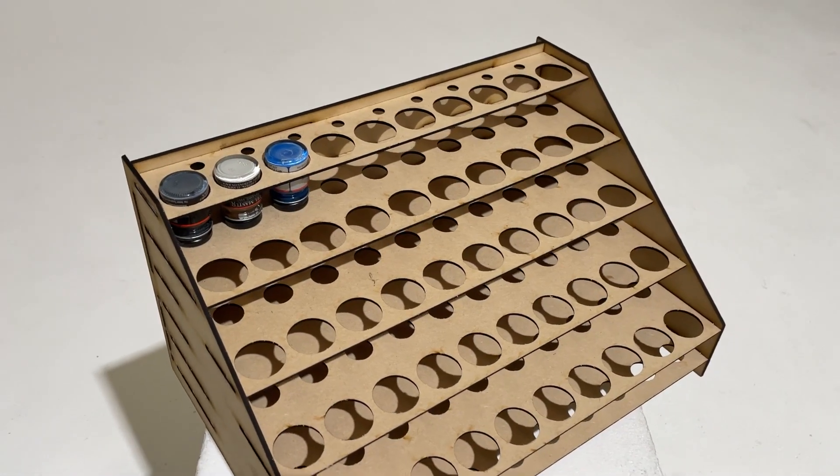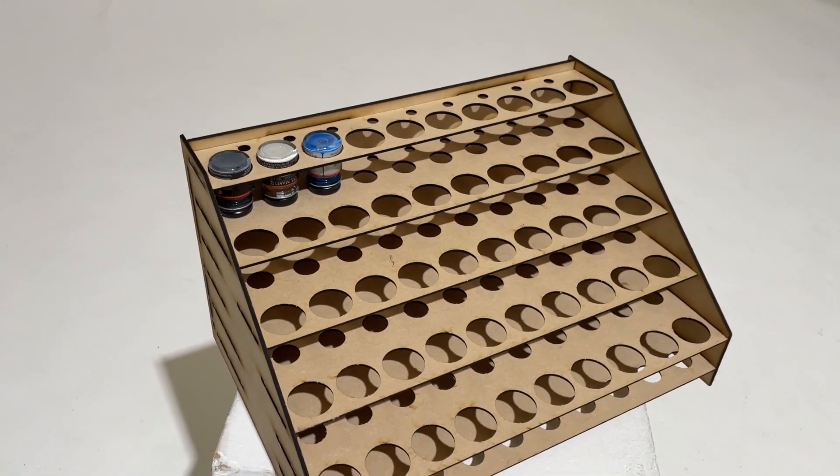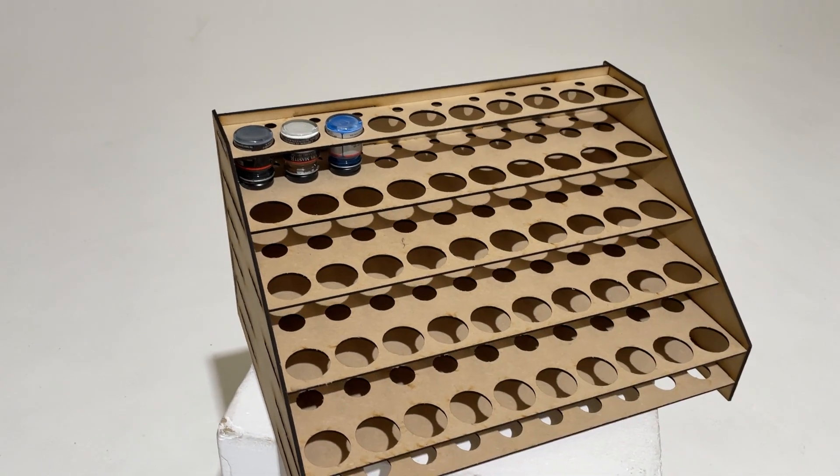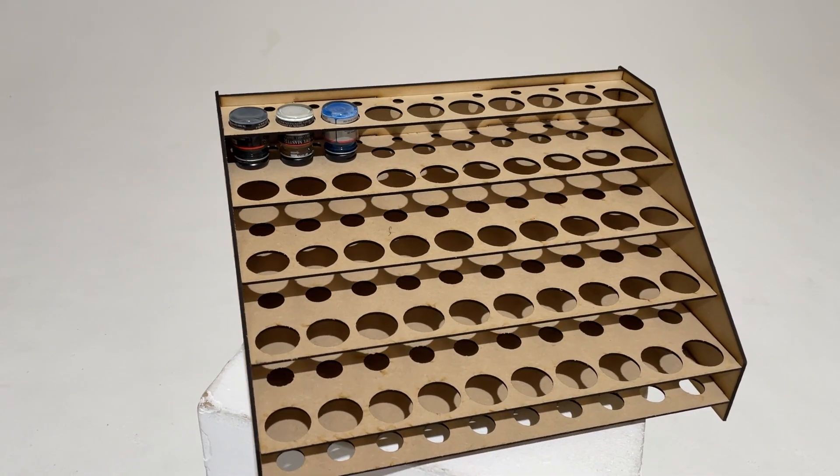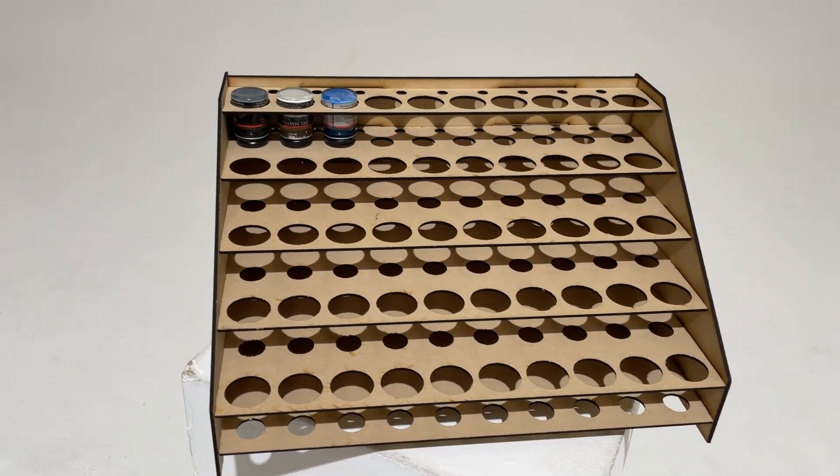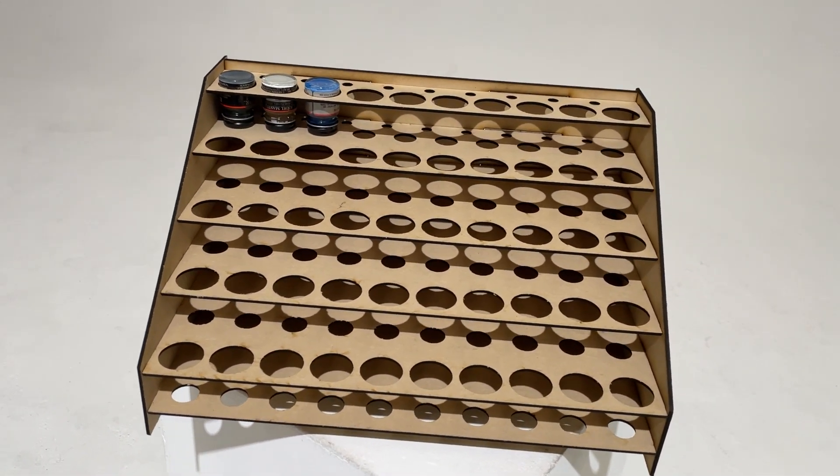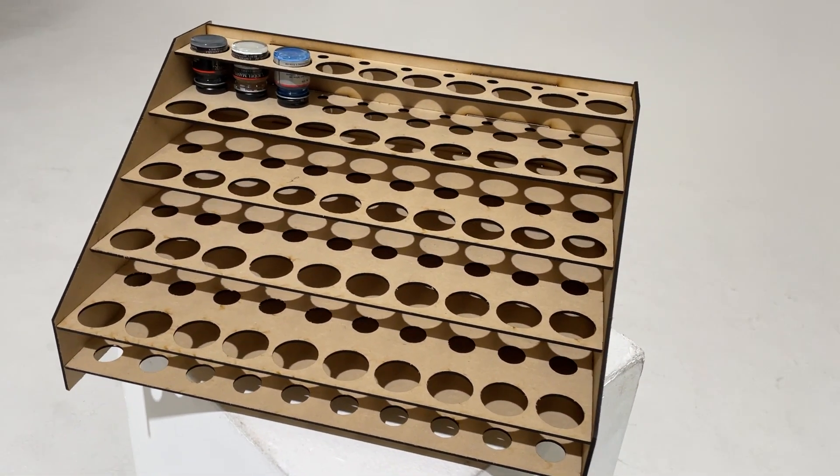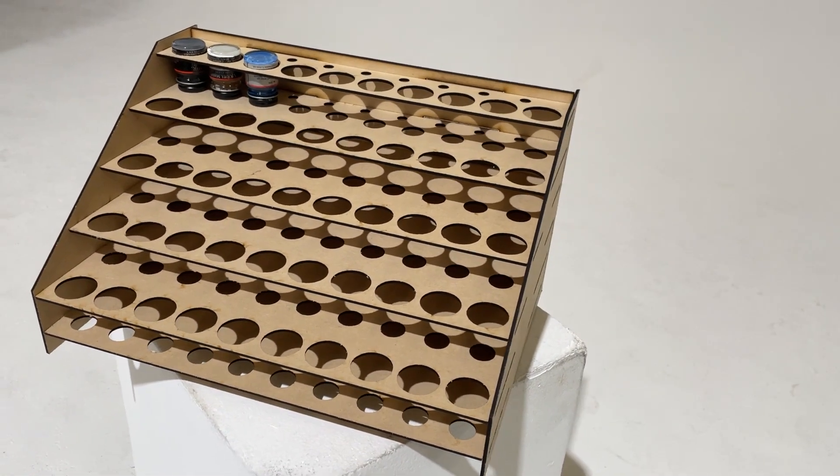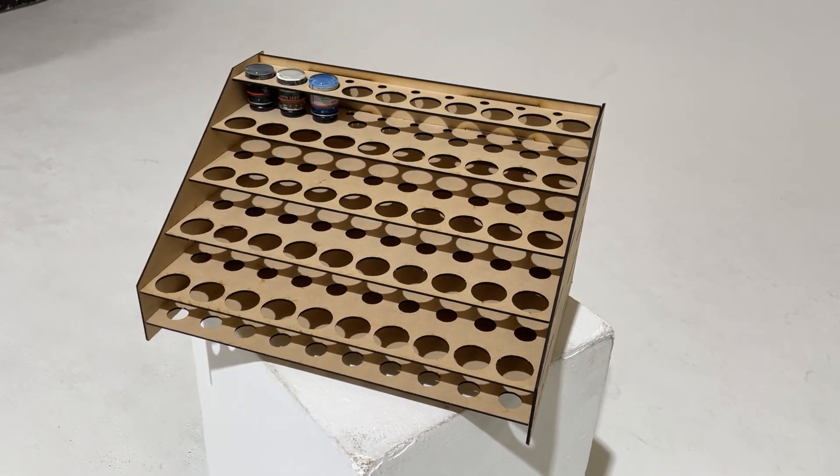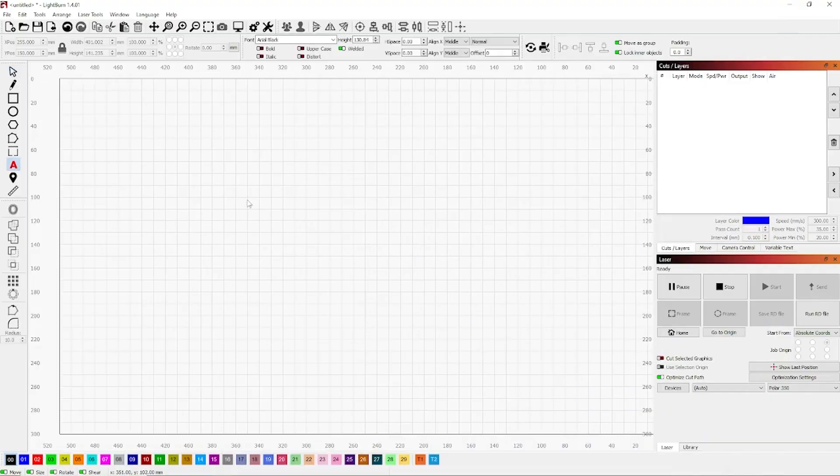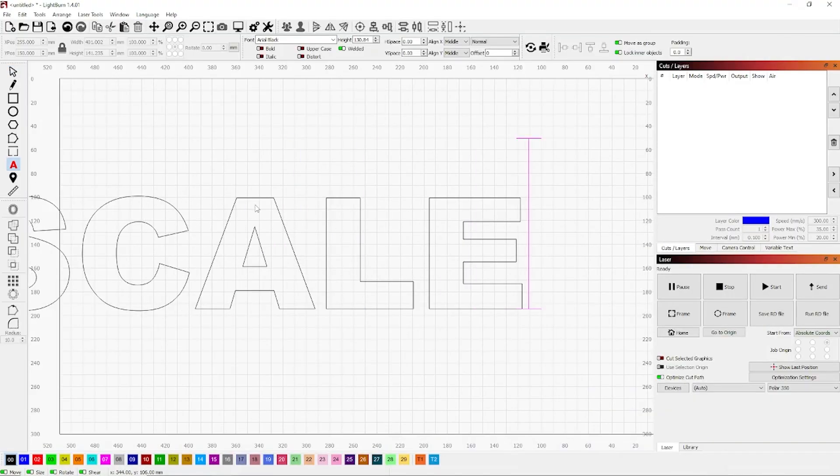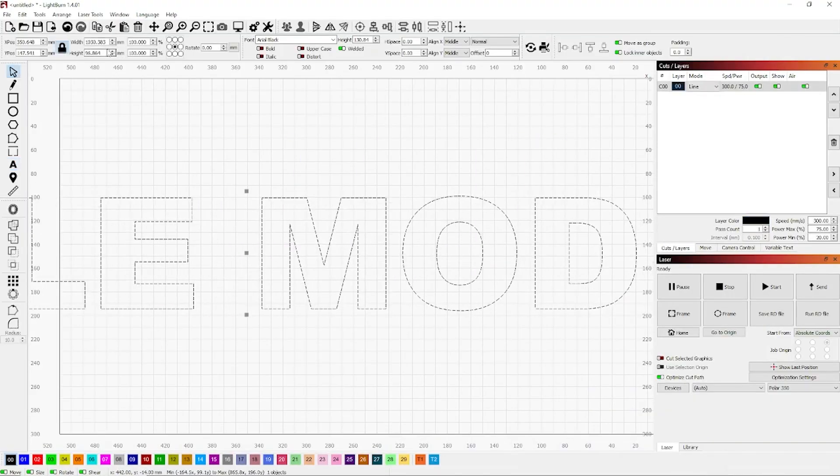An hour of cutting, 15 minutes of assembly, and this is what we got. Very cool looking stand and it actually works really well too.